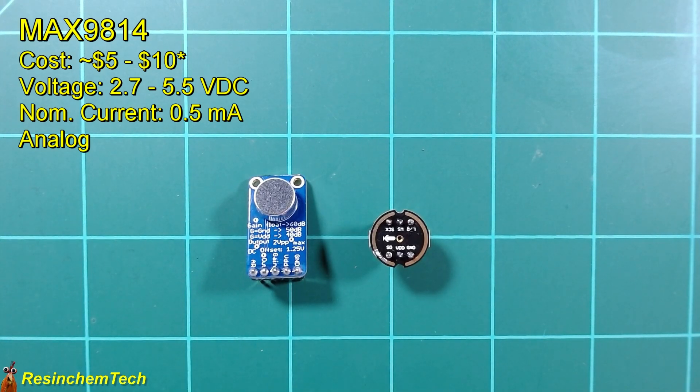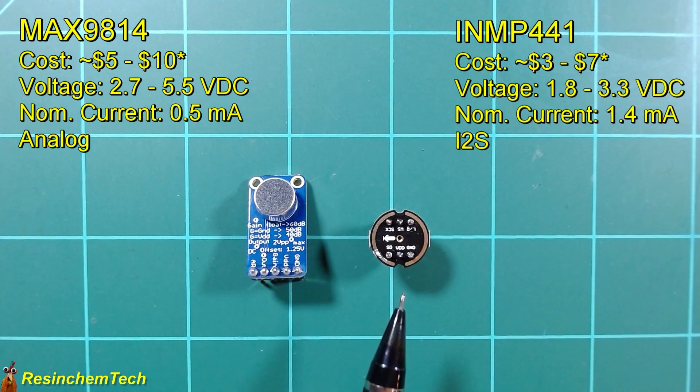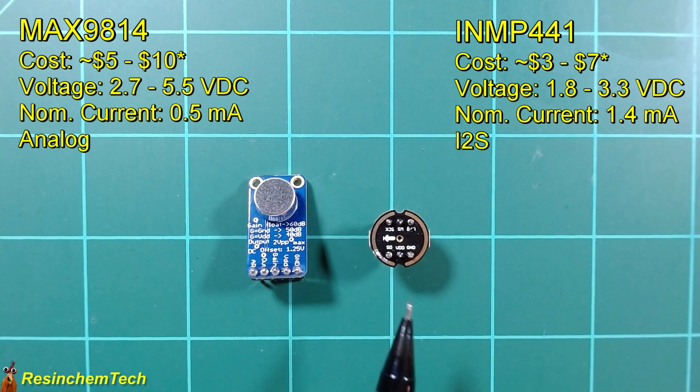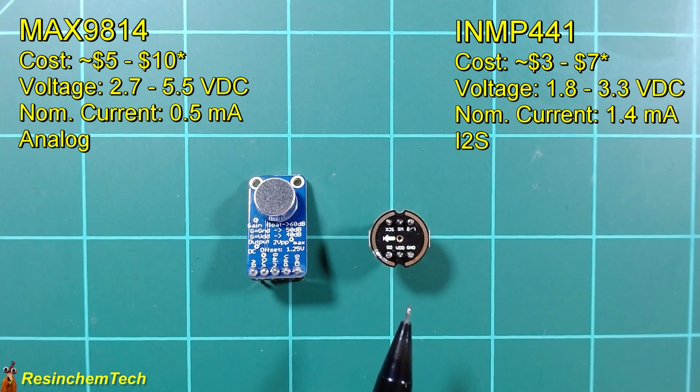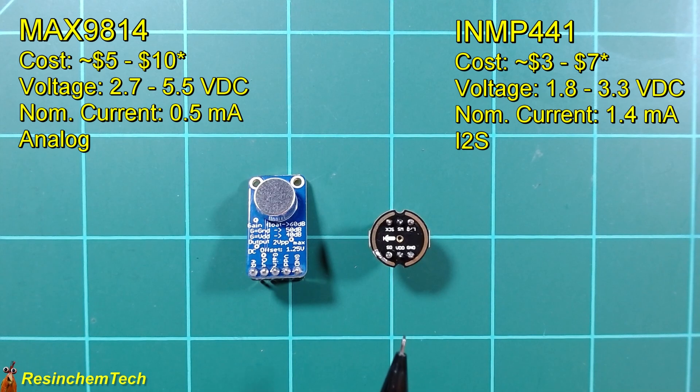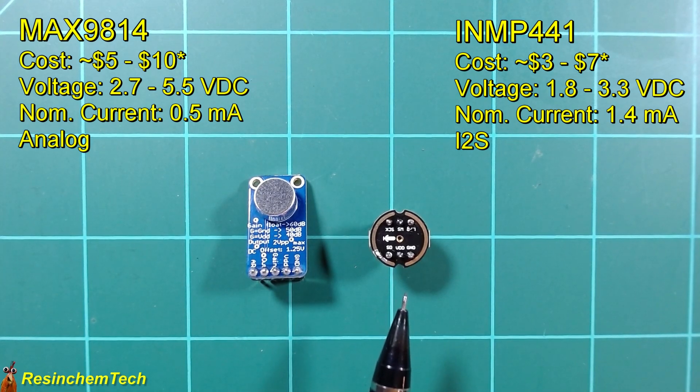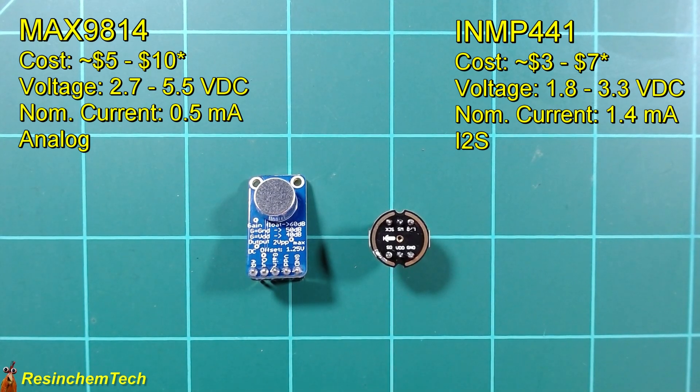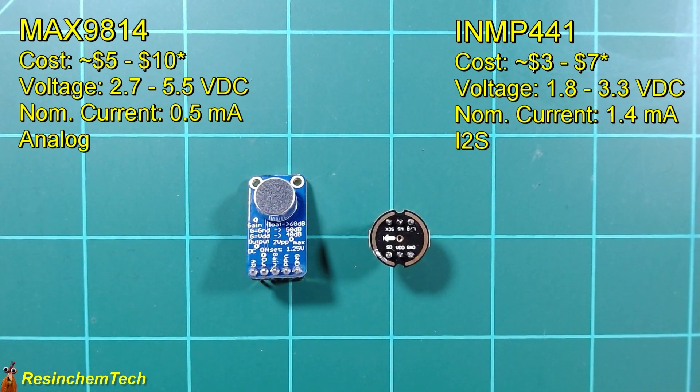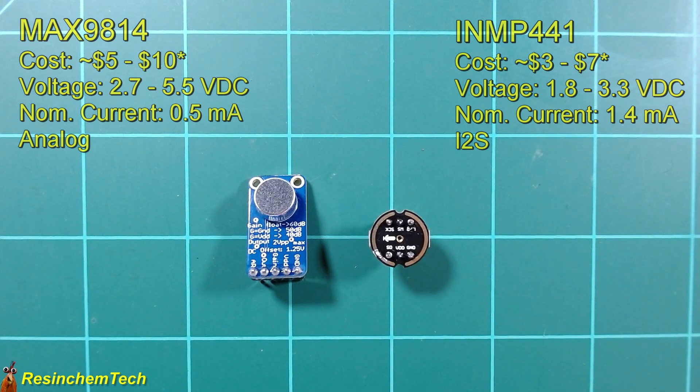For the digital microphone, I'm going to be using the INMP441. This is actually a little bit cheaper than the MAX9814, running anywhere from $3 to $7, again, depending on your source and quantity. This has an operating voltage of 1.8 to 3.3 volts, so we'll obviously be running 3.3 volts to this. It can draw up to 1.4 milliamps of current. Again, this is a digital microphone, and it's going to use I2S for its communication. This means we're going to need a couple of extra wires over the analog version.